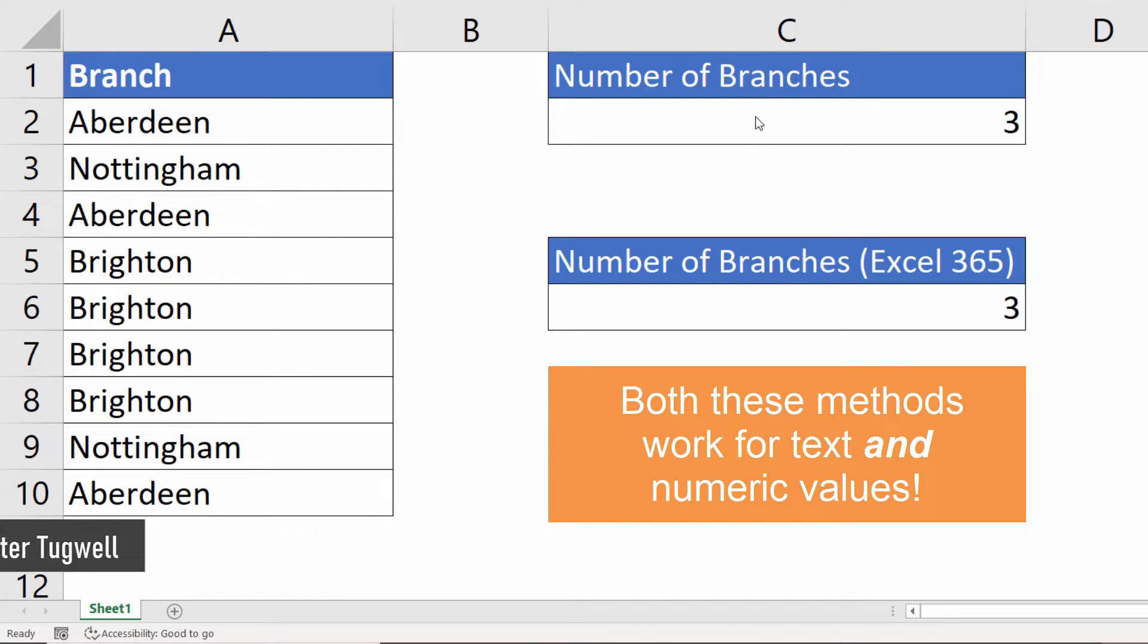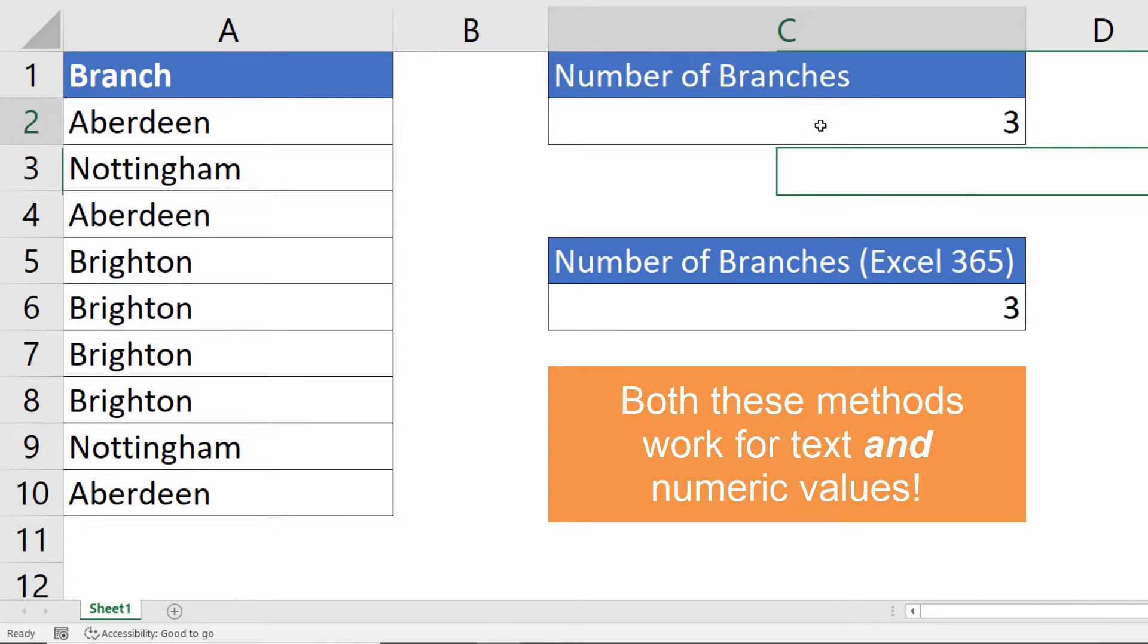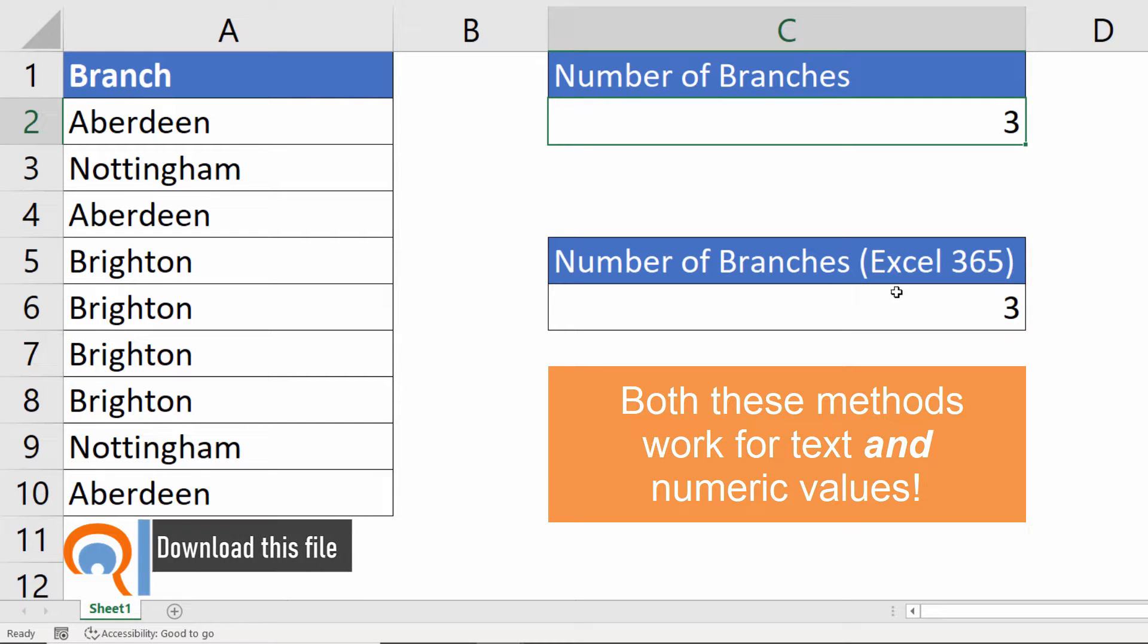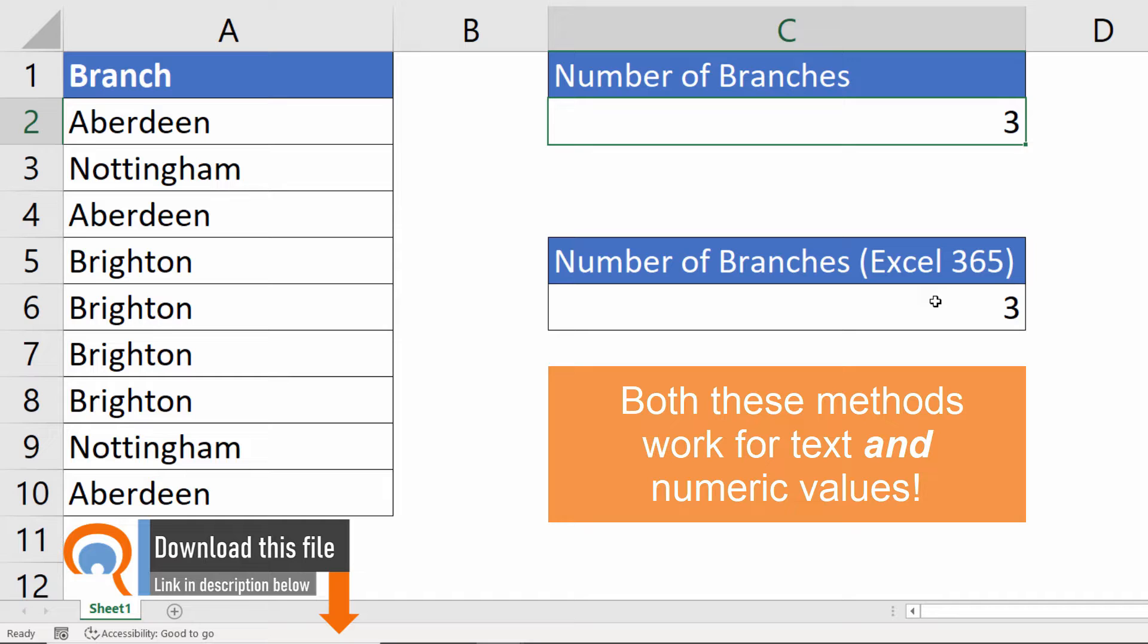I'm going to show you two ways. One will work for any version of Excel and the other will work for Excel 365. The second version is much easier, but you do need the latest version of Excel.